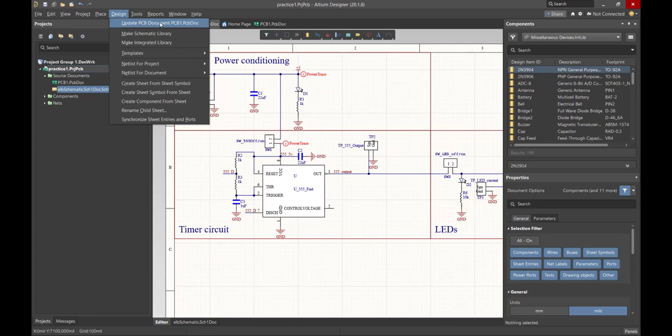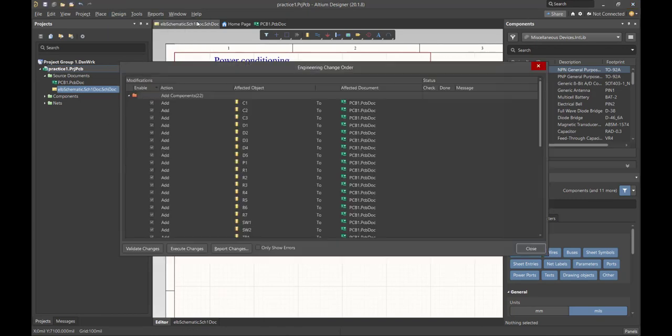And if you notice, hey look, there is our PCB Document. Very clever name, PCB1, but it's important to look at the extensions, PCB Doc. So all we have to do is say Update, and now we get our Engineering Change Order.